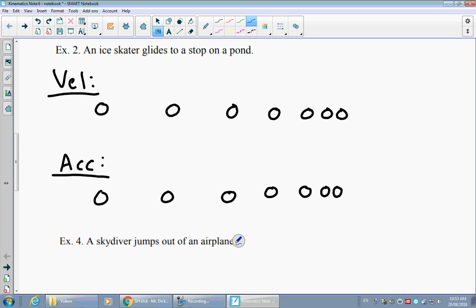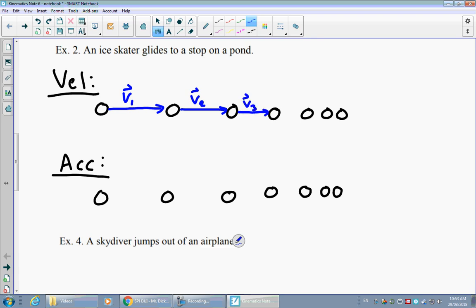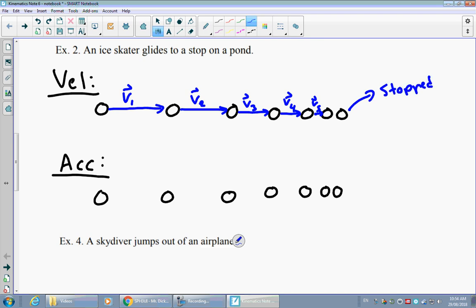The velocity at first is a fairly large vector — V1 should be the largest. V2, the average velocity over the second interval, is smaller. V3 gets even smaller, then V4, V5, and by the time we get to the final point we are completely stopped.